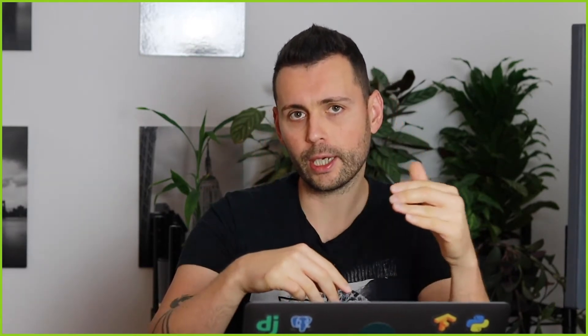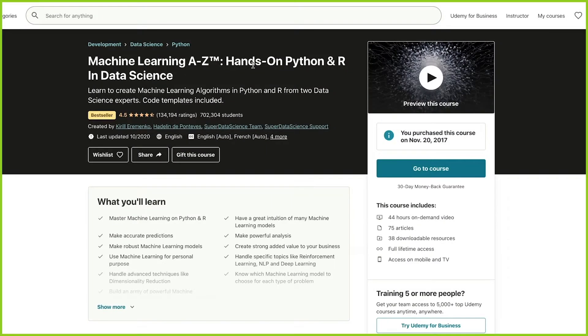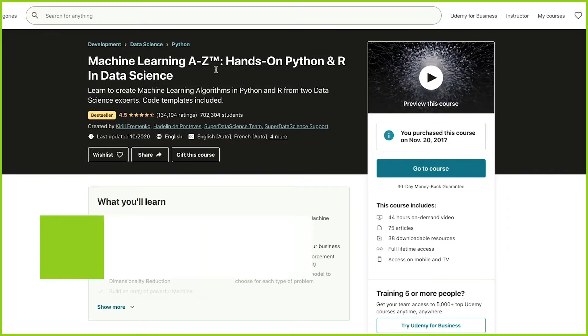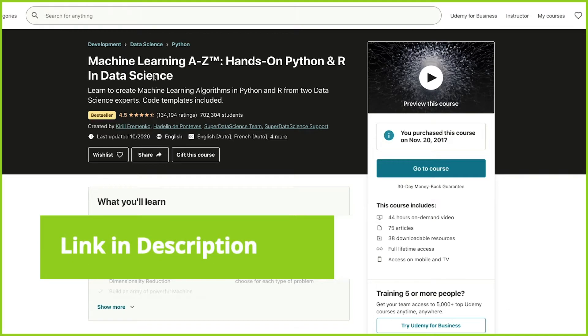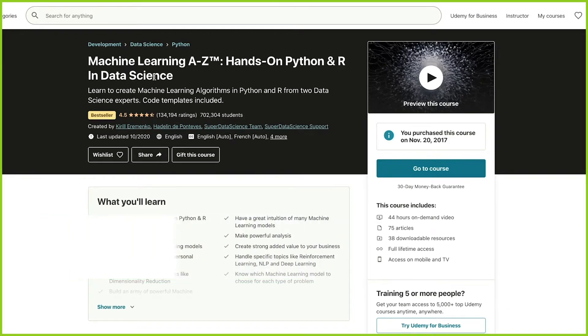So having this in mind — that I've been always looking at machine learning and deep learning courses on Udemy to see exactly what's out there and what's the product offering — I can definitely say that one of the best machine learning courses on Udemy is called Machine Learning A to Z: Hands-On Python and R in Data Science, and it's exactly what it says.